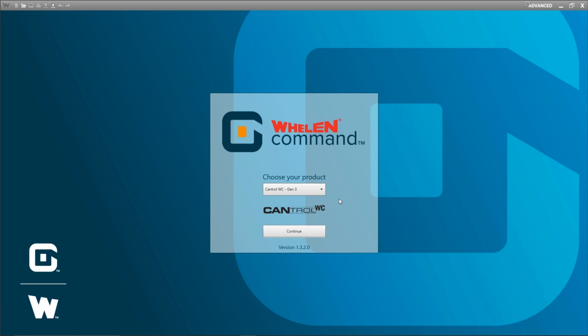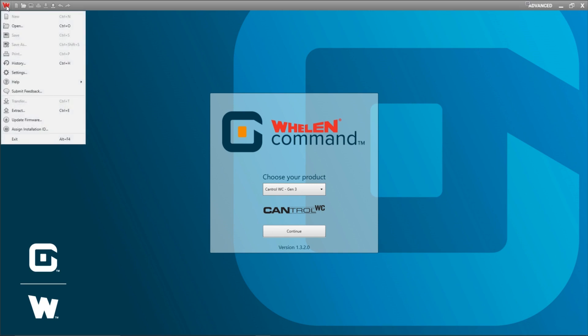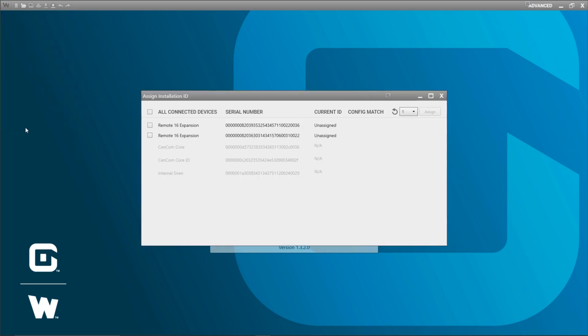What you need to do is connect either a powered control point WCX or CENCOM CORE to your PC and have one or all the peripherals connected to your device that you need to assign an installation ID to. Once you've got that done you can go over to the W drop down and click on assign installation ID.